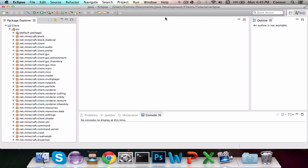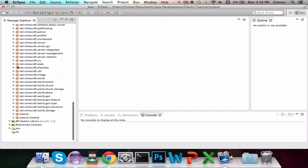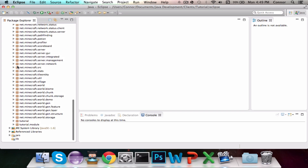My name is Connor and today we are going to be showing you guys how to code a Minecraft client. This is episode 2 of the series, so if you haven't checked out episode 1 you should definitely go check that out. Today we are going to be making two mods: Flight and Sprint.